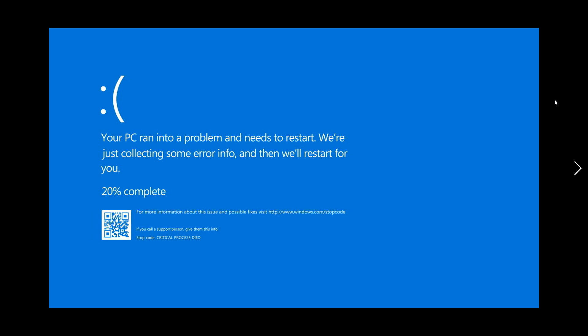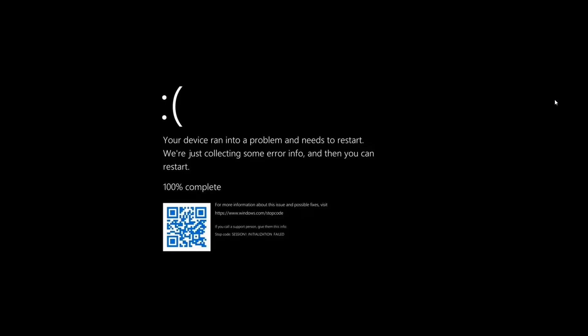The reason Microsoft changed from blue to black is they said at the time that the black screen was more consistent with the theme of Windows 11, the startup theme. It was just more consistent with the whole look and feel of Windows 11.